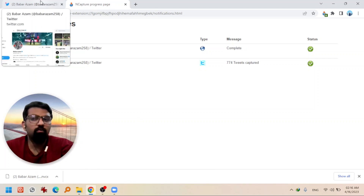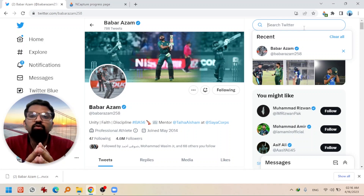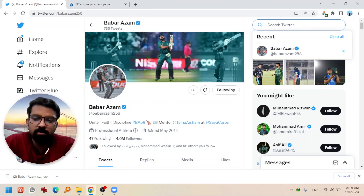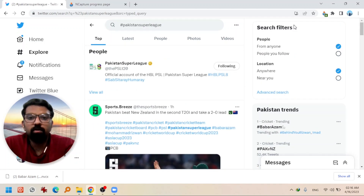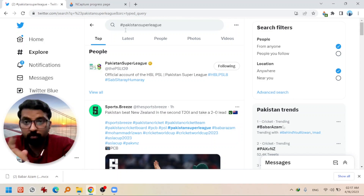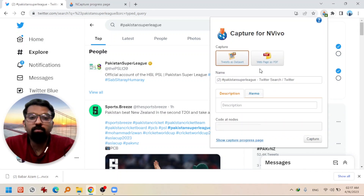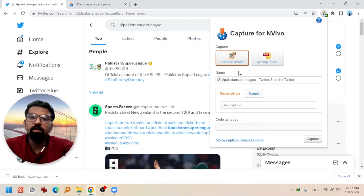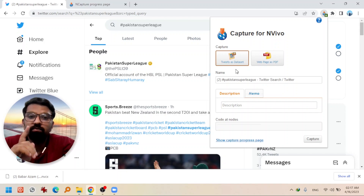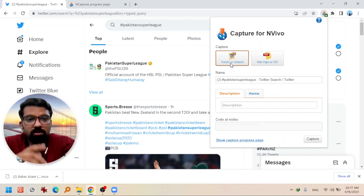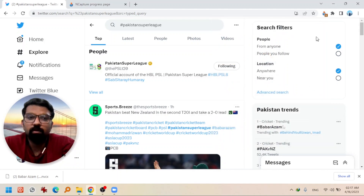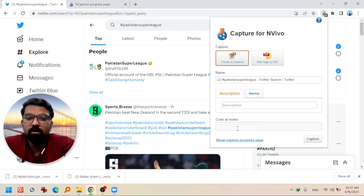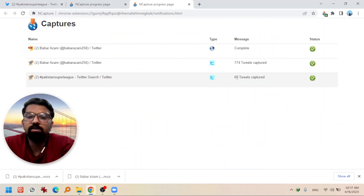Now let's do the hashtag. I'm going back to Twitter and writing a hashtag for Pakistan Super League, which is a cricket league in Pakistan. Press Enter — there are many tweets about this hashtag. Just click on NCapture. For a hashtag you will only find one option: 'Tweets as dataset', because these are purely tweets of multiple people or organizations, not a single profile. Just click Capture.